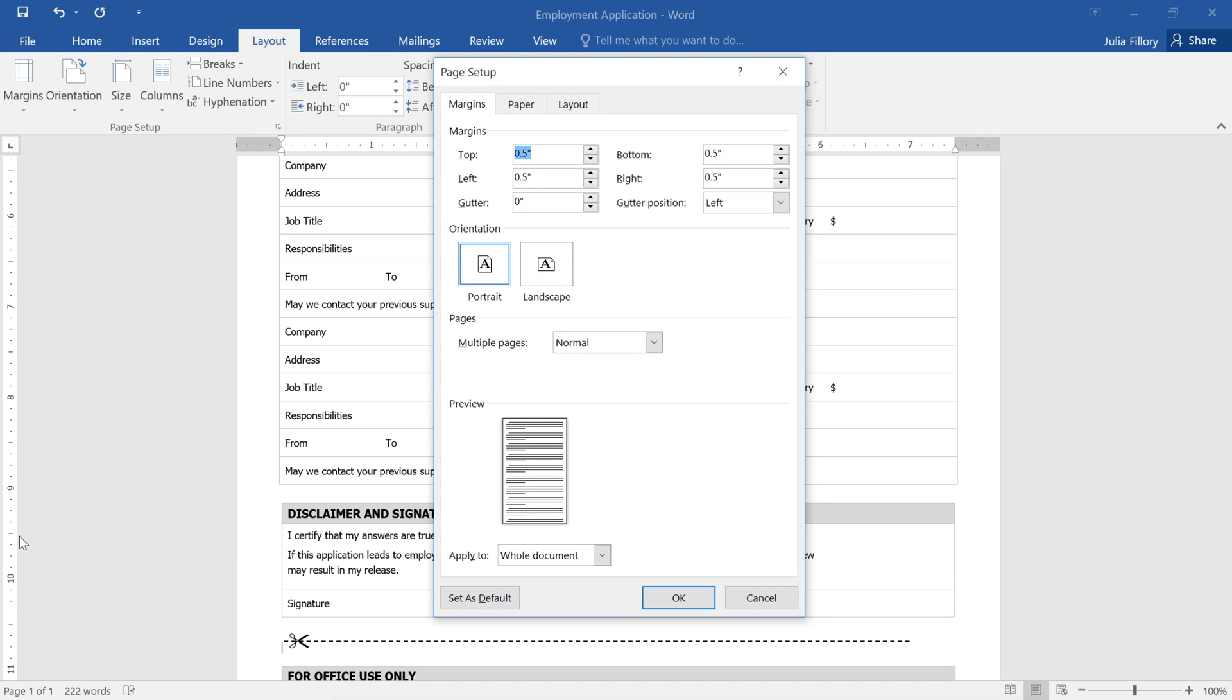The Page Setup dialog box will appear. I'm going to make the margins just a little bit wider at .75 inches instead of .5. When you're done, click OK.